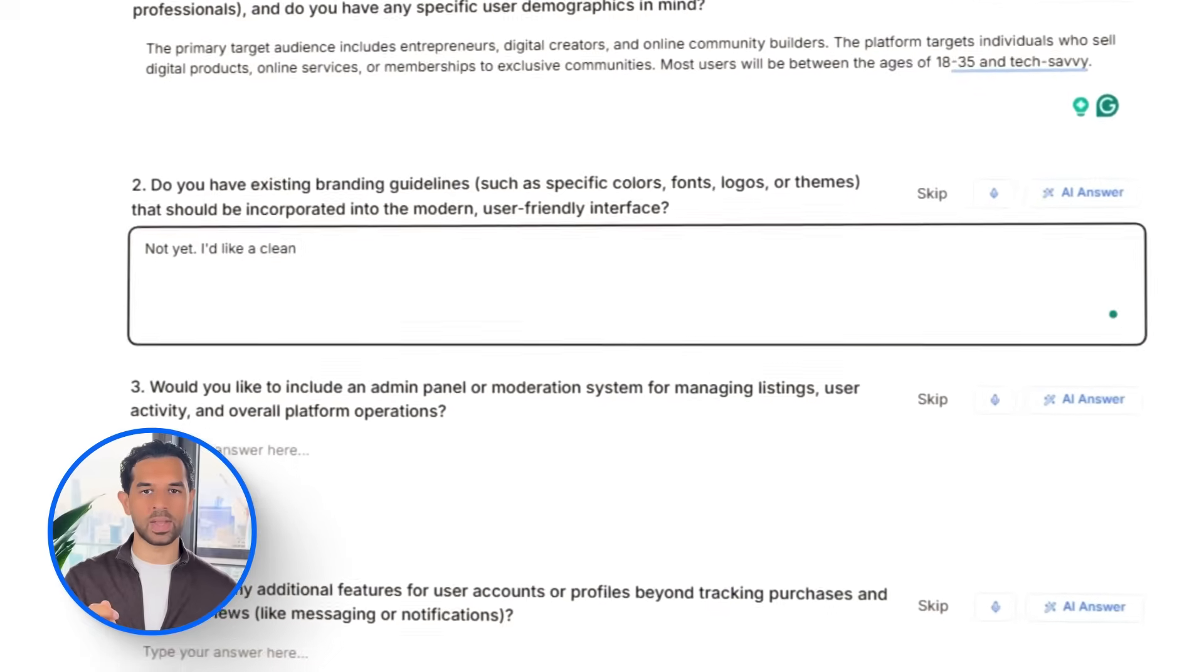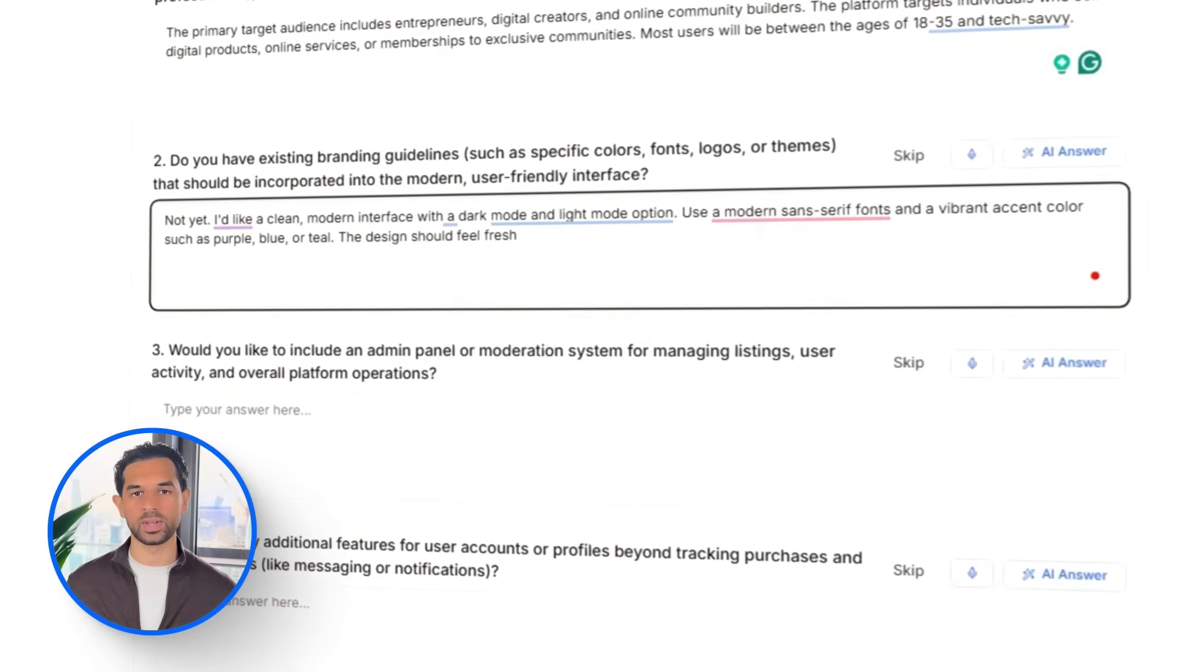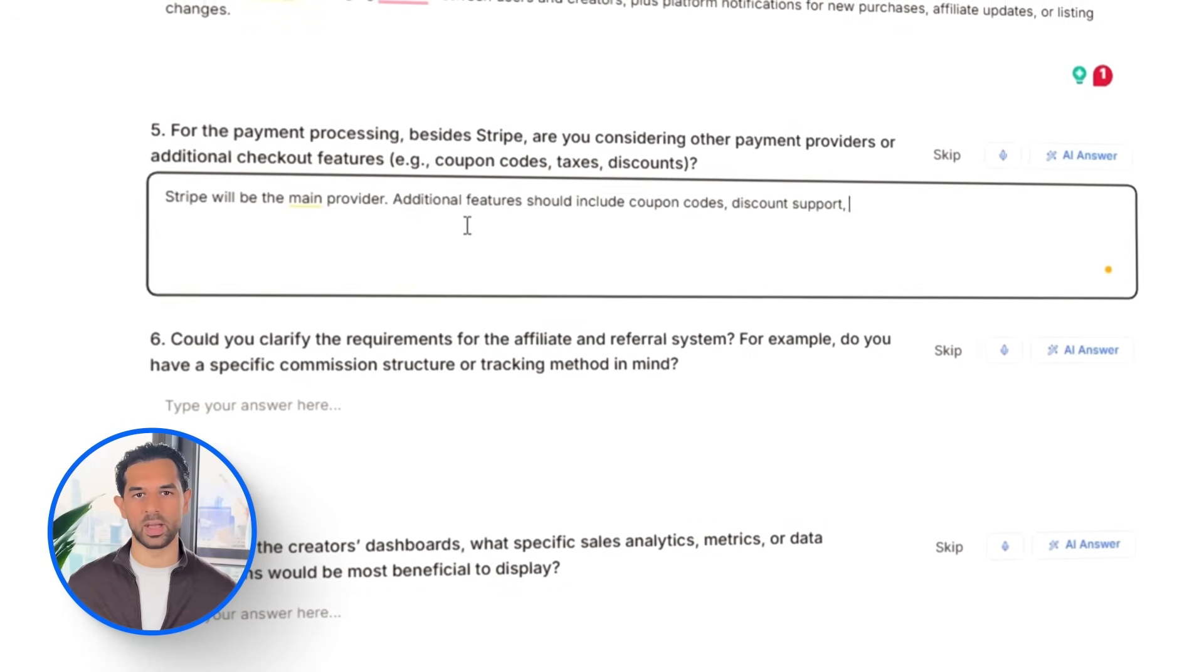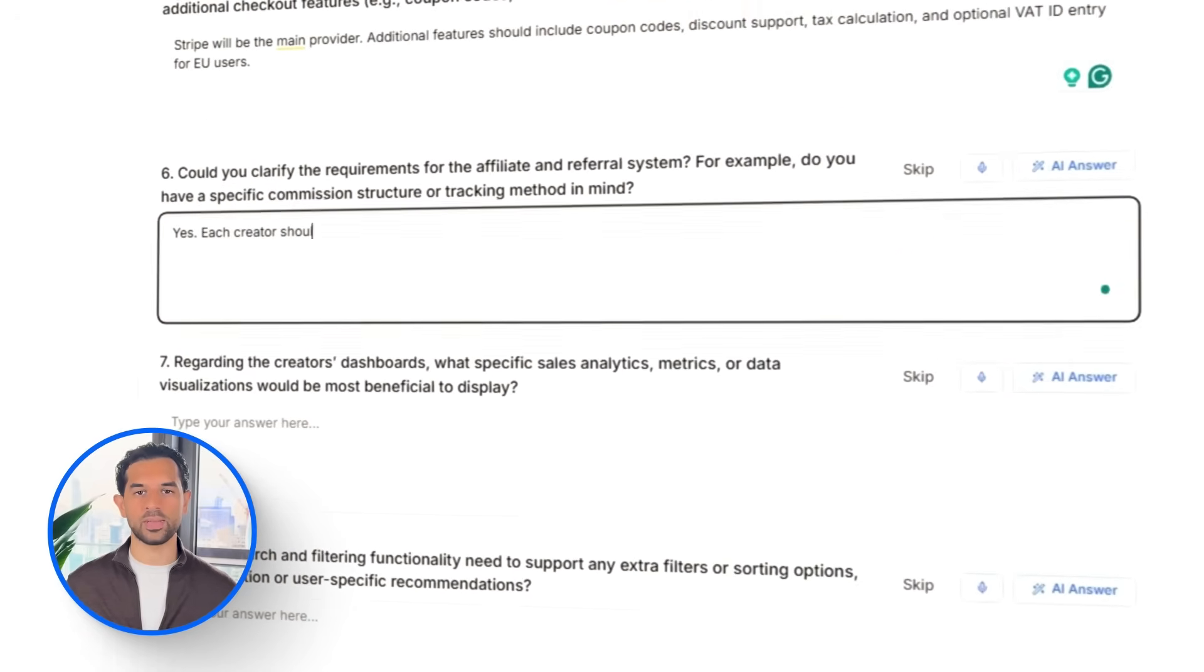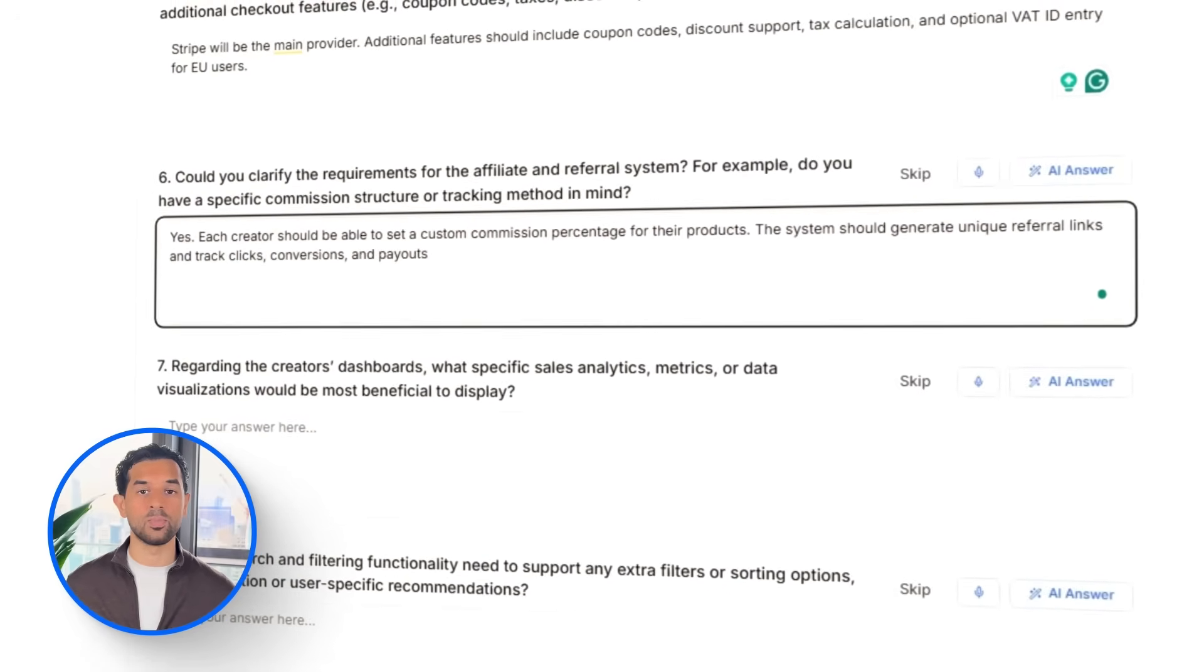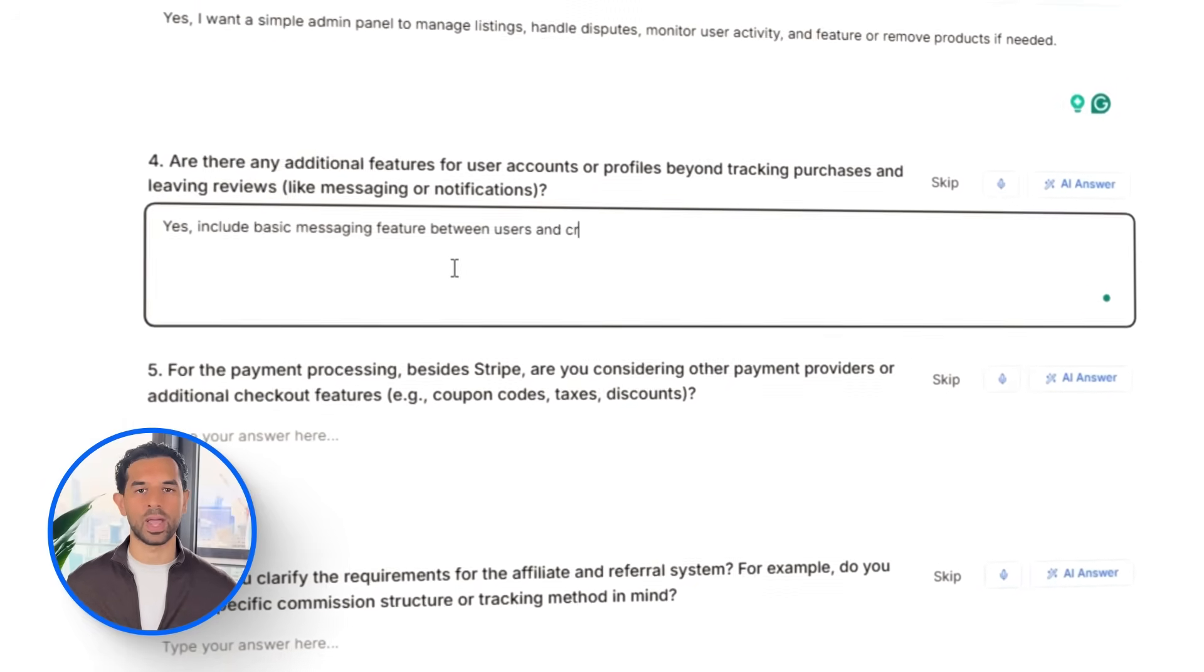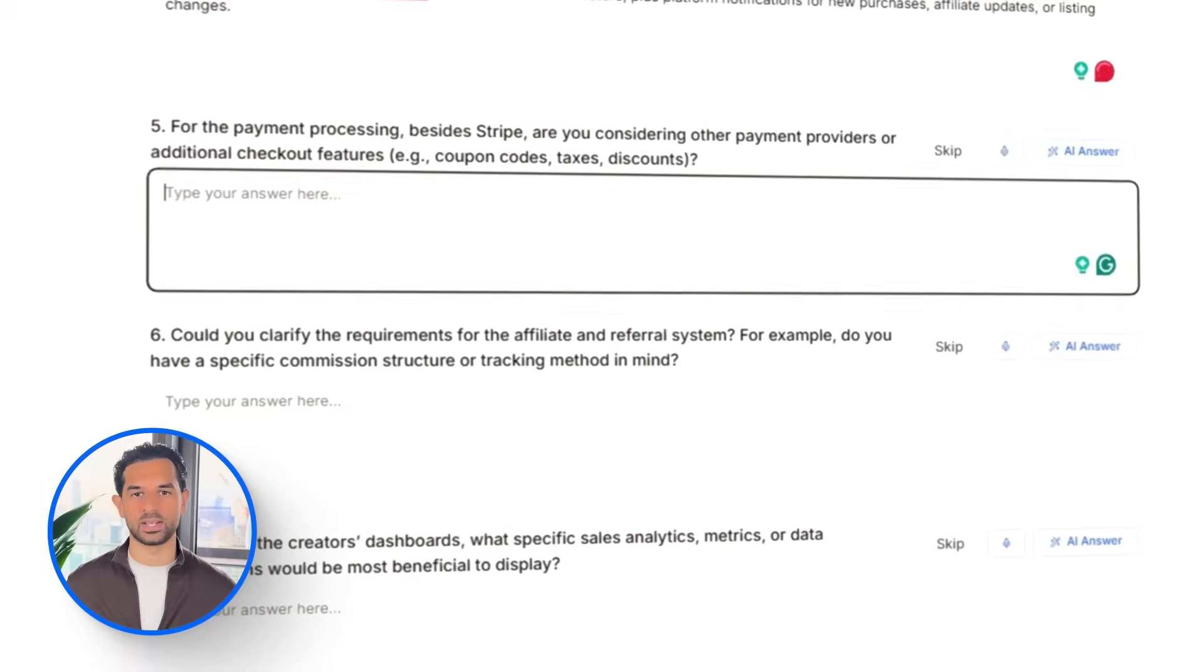Let's tell CodeGuide that the app will be aimed at digital creators, entrepreneurs, and community builders, mostly tech-savvy users between 18 and 35. We don't have branding yet, but I want a fresh tech-forward design with both light and dark modes, using modern fonts and a vibrant accent color.